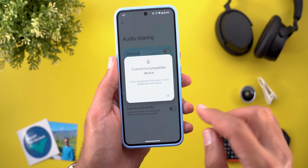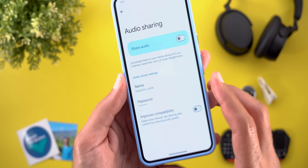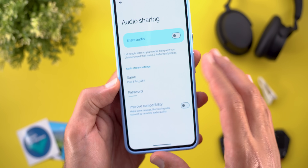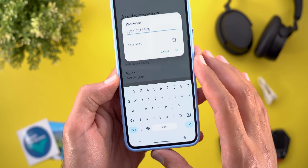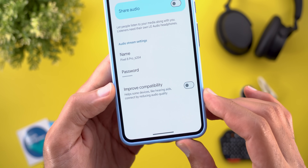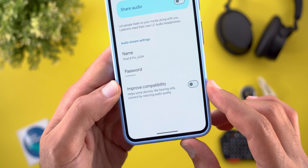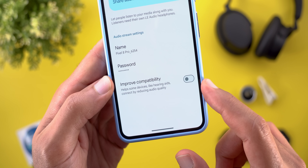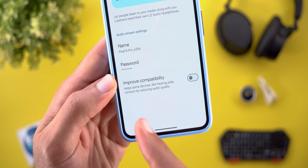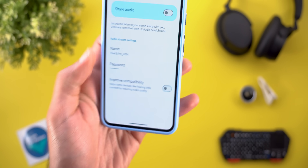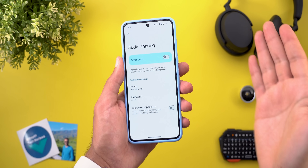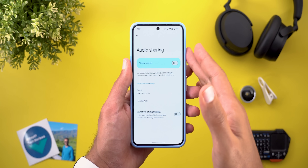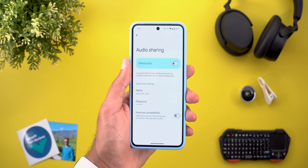We also have the Audio Stream Settings, where you can give a name to your device and set a pairing password. Finally, we have the improved compatibility toggle — it says it helps some devices like hearing aids connect by reducing audio quality. If you have Bluetooth Low Energy headphones and you've tested this feature, please let me know in the comments if it works.